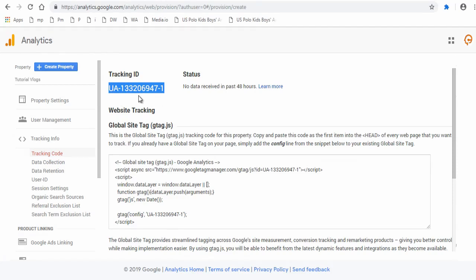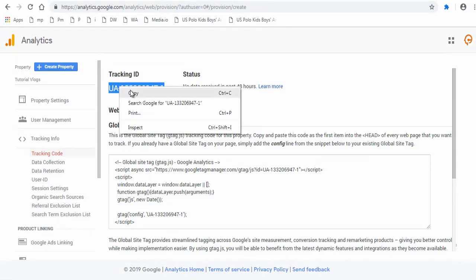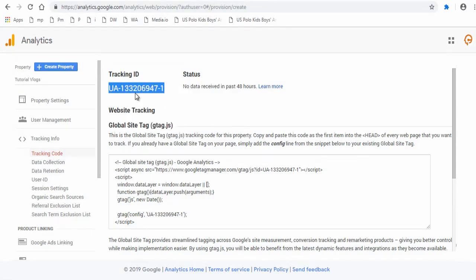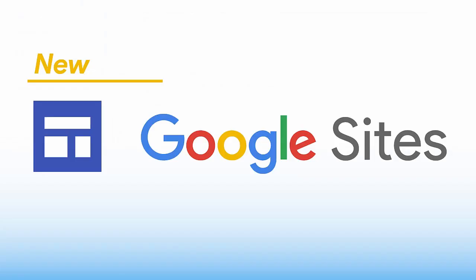The tracking ID is to be added in Google site. Next step is installing this tracking ID in Google site. Login to your Google site with your Google account.